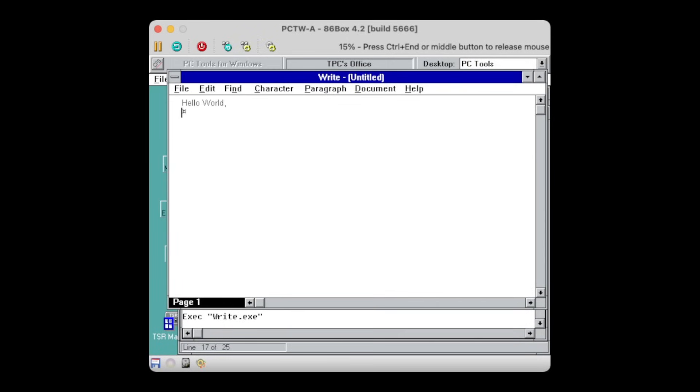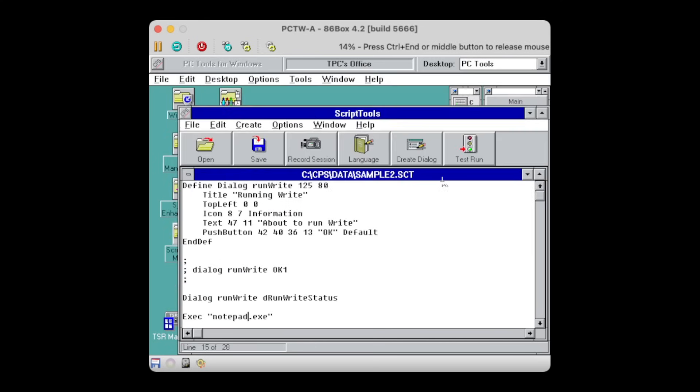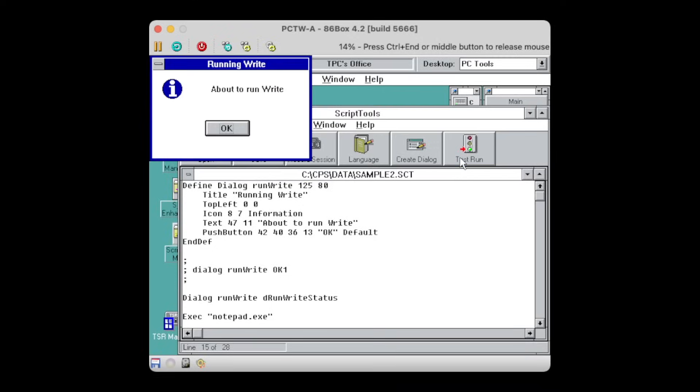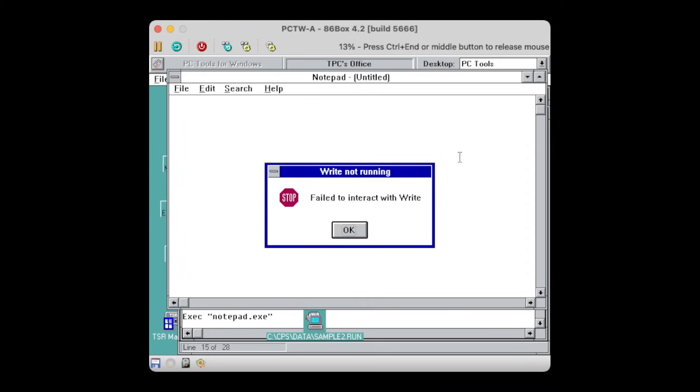All right, it runs now. So to see if it actually works, let's run notepad.exe instead of write.exe. And here we go. The error pops up because it failed to find an instance of write.exe. Very nice.